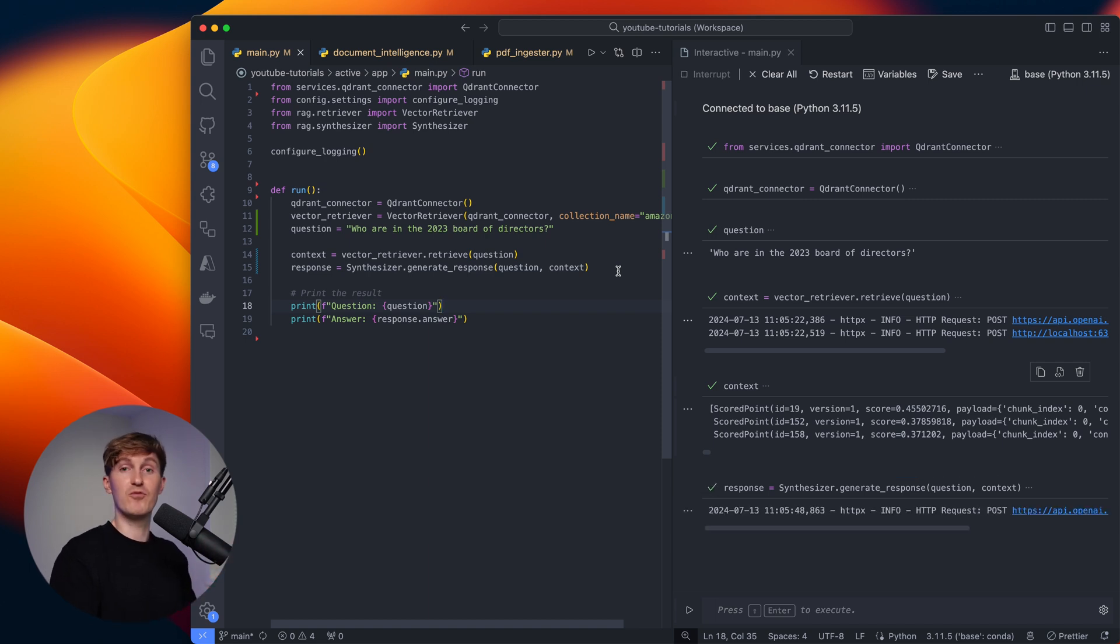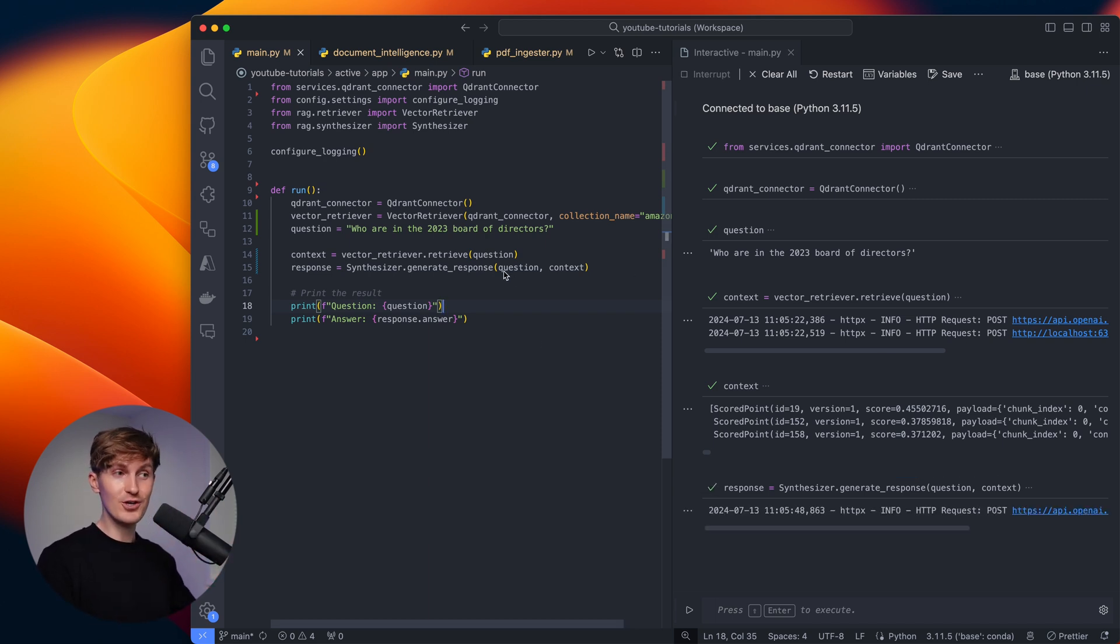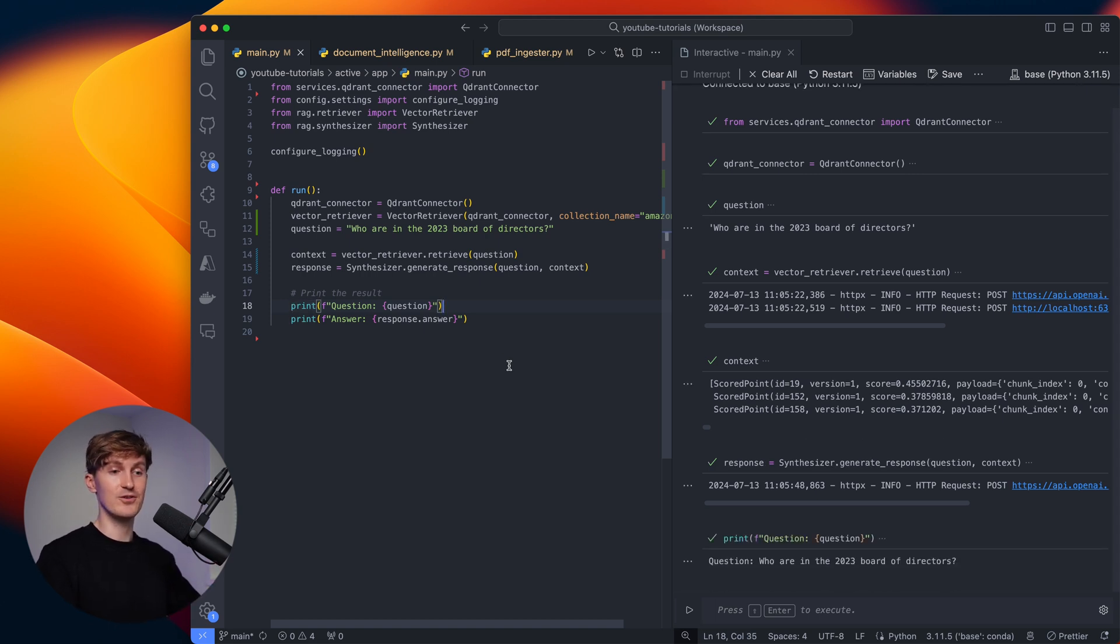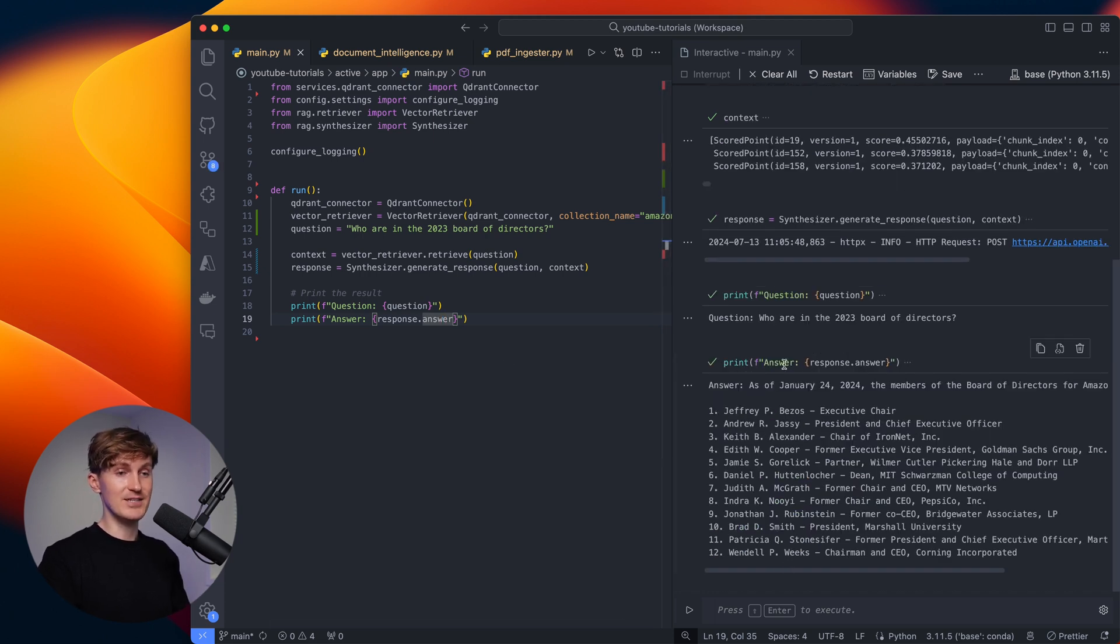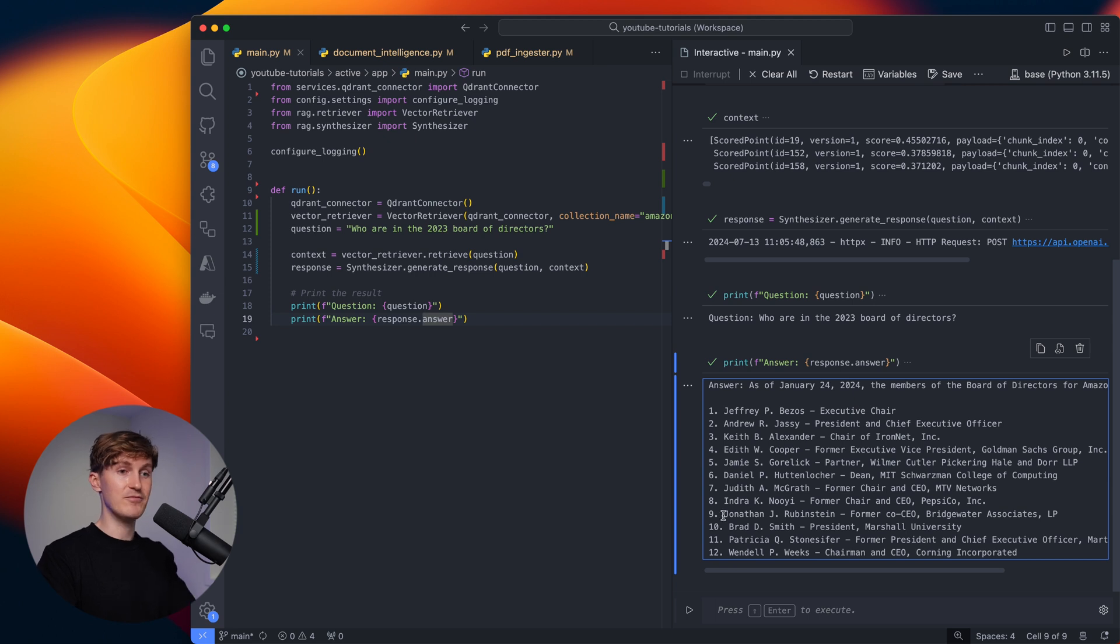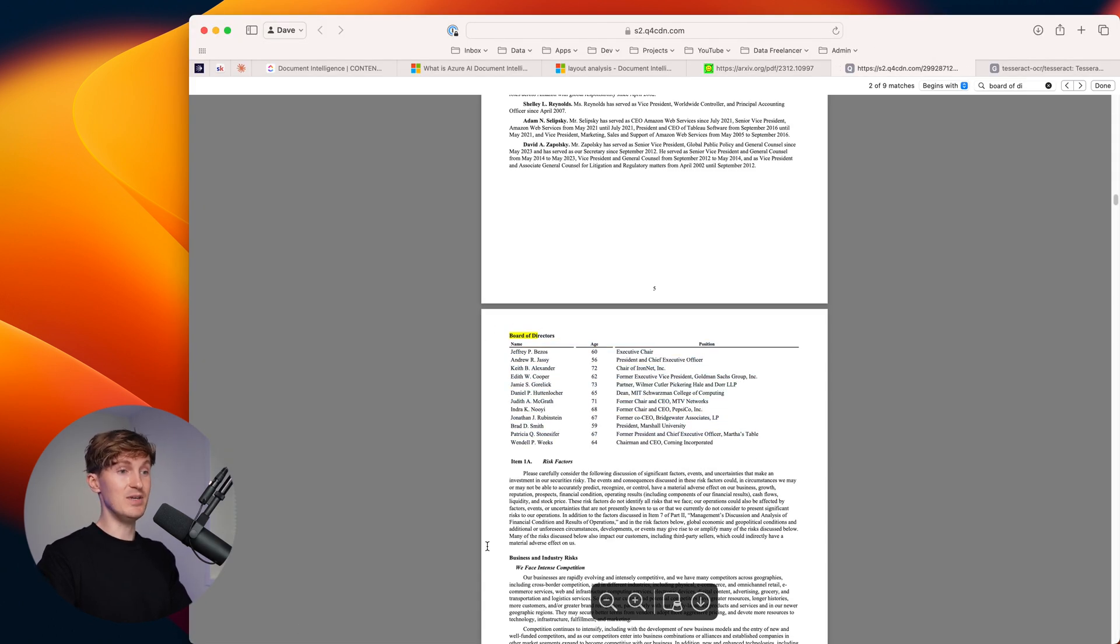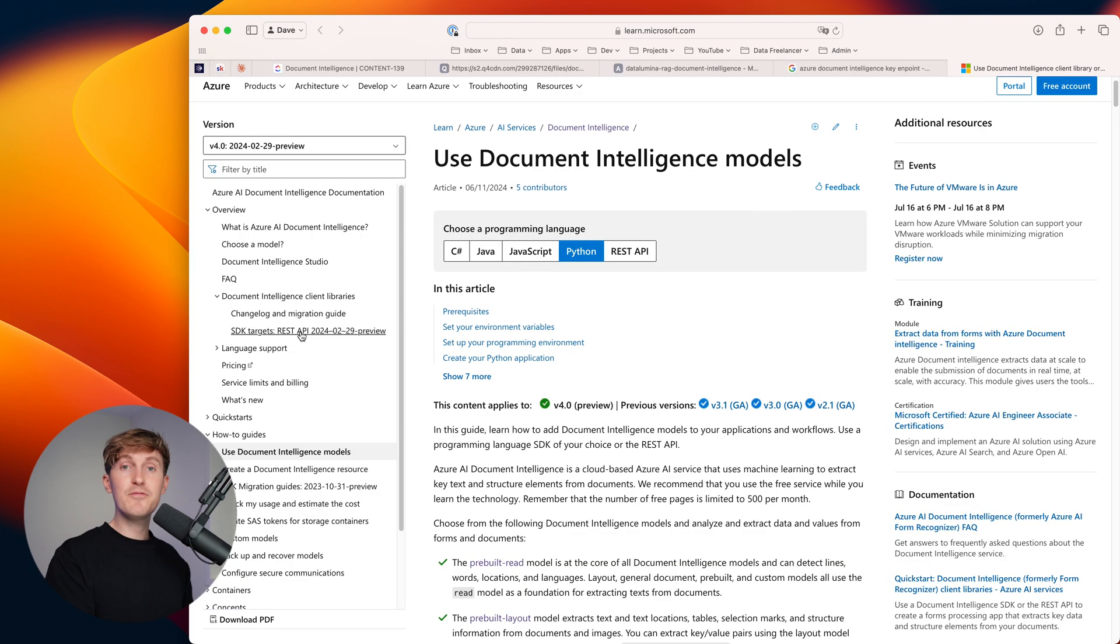This is just the final step of RAG - first retrieving the top three results from the vector database, sending it to, in this case, OpenAI with the question. So we have the question who are the board of directors and the response. And then we can see that it has the information in here and we have the perfect table as outlined here in the PDF, which usually can be tricky to extract.